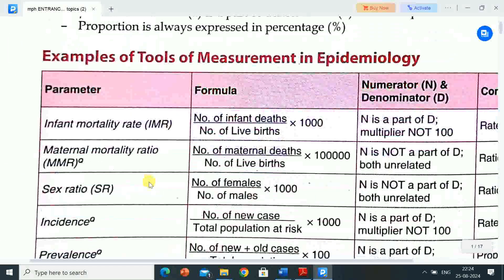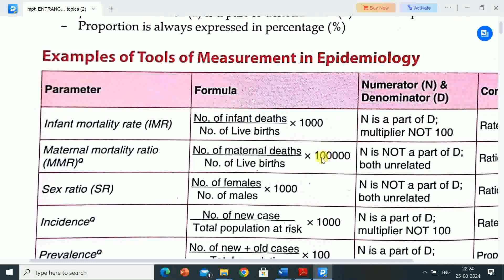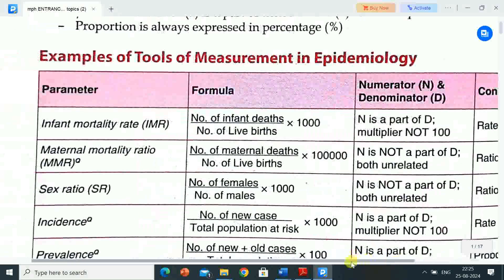Second parameter is maternal mortality ratio (MMR). Formula: number of maternal deaths divided by number of live births. N is not a part of D — both are unrelated. Conclusion: ratio.